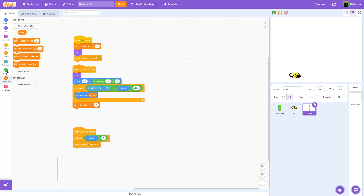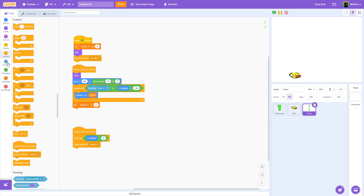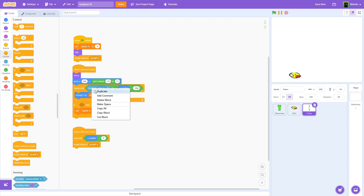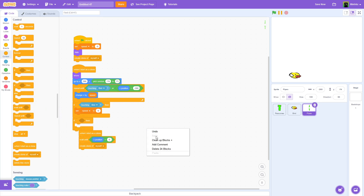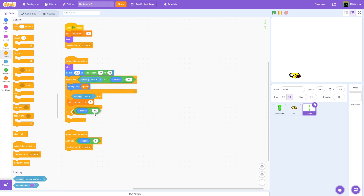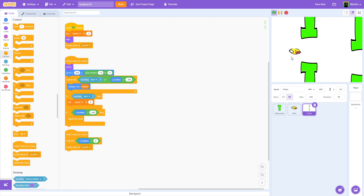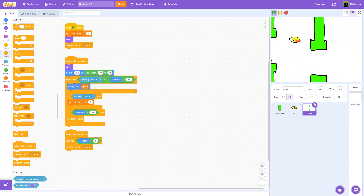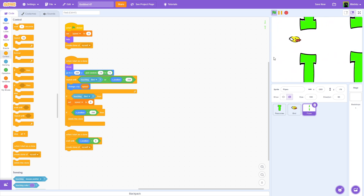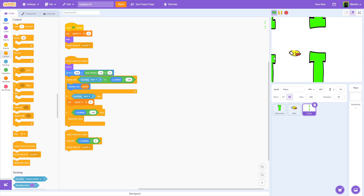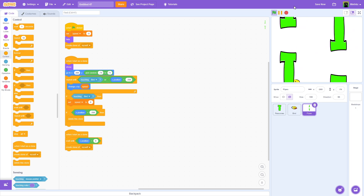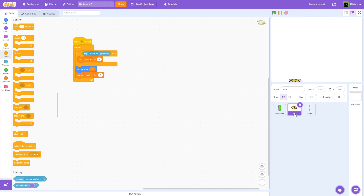What we can do is say if touching bird, set speed to zero. And if X position is less than minus 260, delete clone. So as you can see, it'll delete the clone once it gets back there. And if we actually touch a pipe, they all stop — the level stops. Pretty much the game ends.